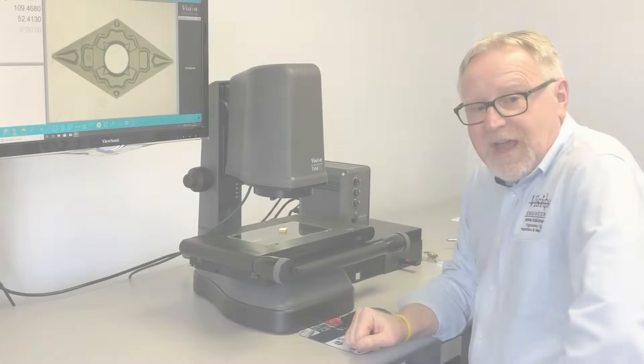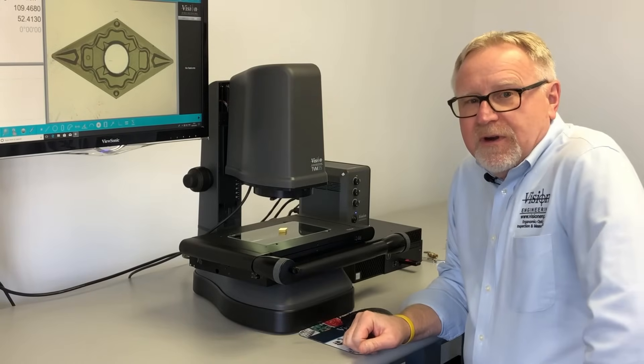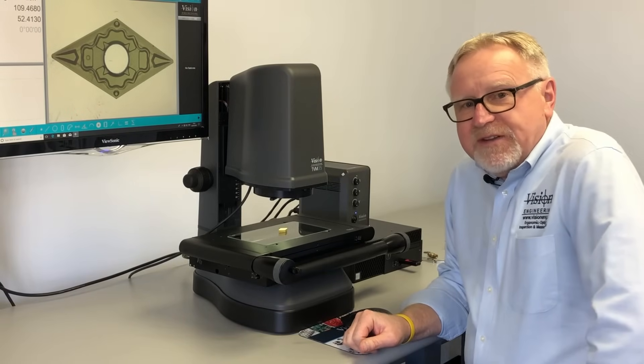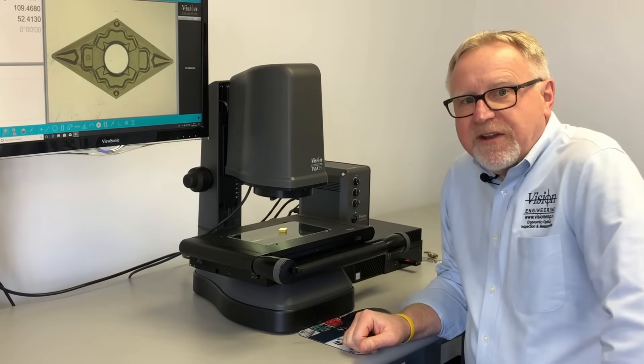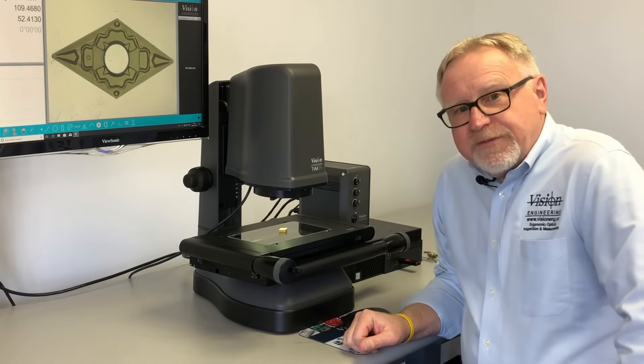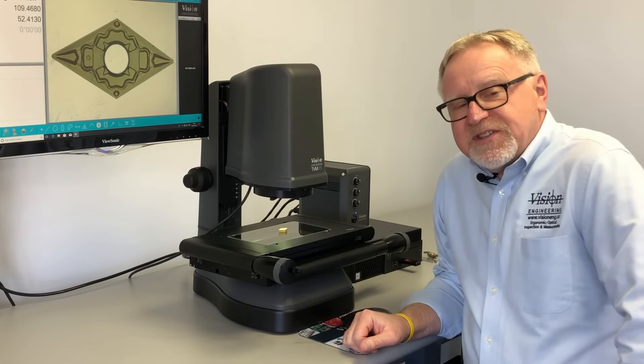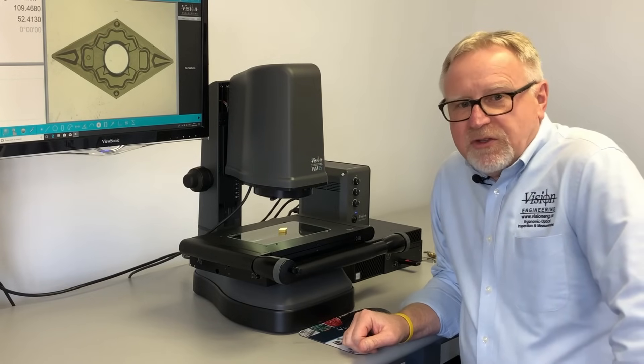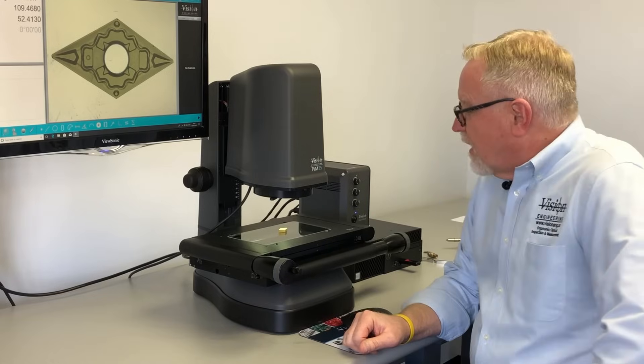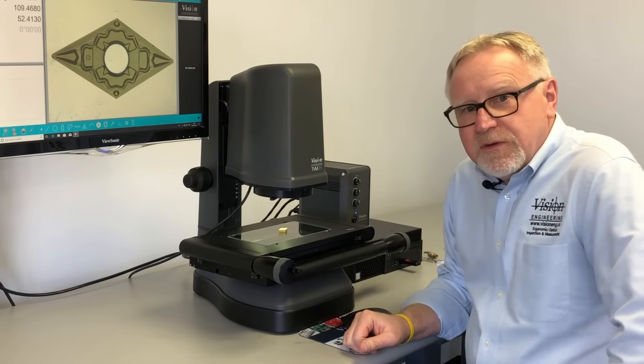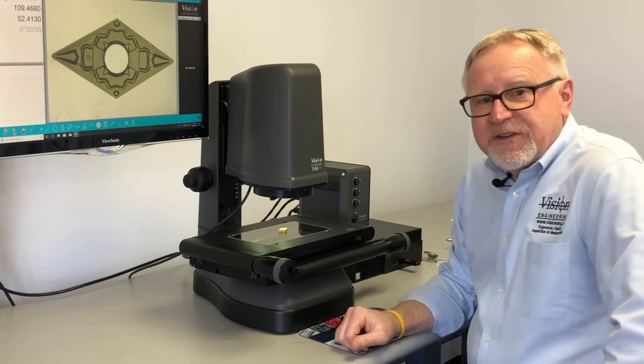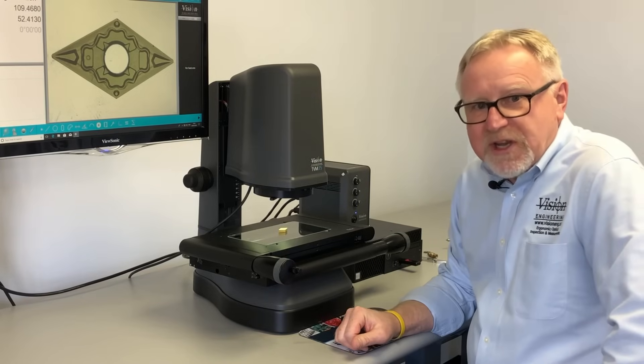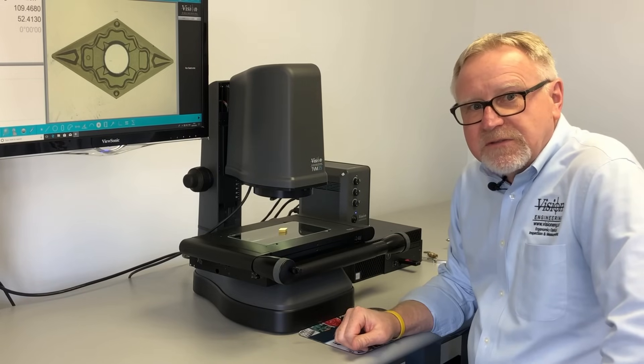The system is ideally suited for people that need to measure small parts quickly and accurately. Anything from machine parts to stampings to extrusions, if it falls within the field of view, or even outside with a large stage, we can measure it accurately and quickly.